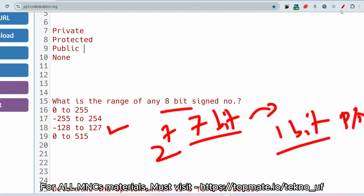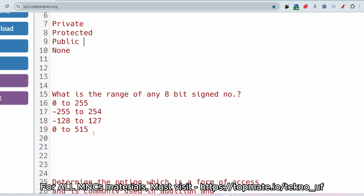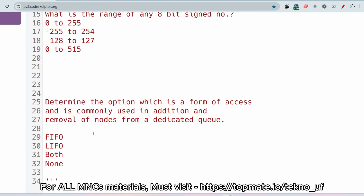The next question: determine which form of access is commonly used in the addition and removal of nodes from a queue — FIFO, LIFO, both, or none? It is obvious that for a queue, the process will be FIFO: the element entering first will be removed first. LIFO corresponds to a stack.